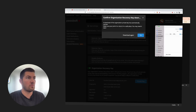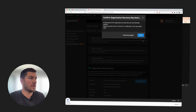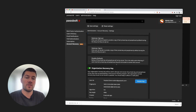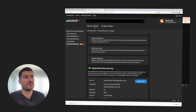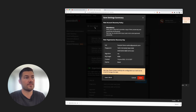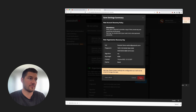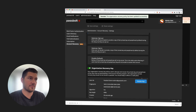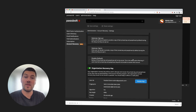It will prompt you to save the key. You are now ready to save the settings and start the enrollment process. And voilà, the feature is now ready to be used.